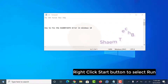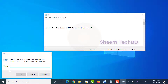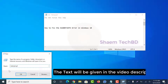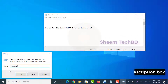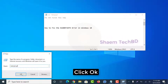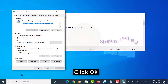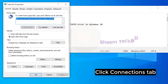Right-click the Start button and select Run, then paste the text. The text will be given in the video description box. Click OK, then click the Connection tab.